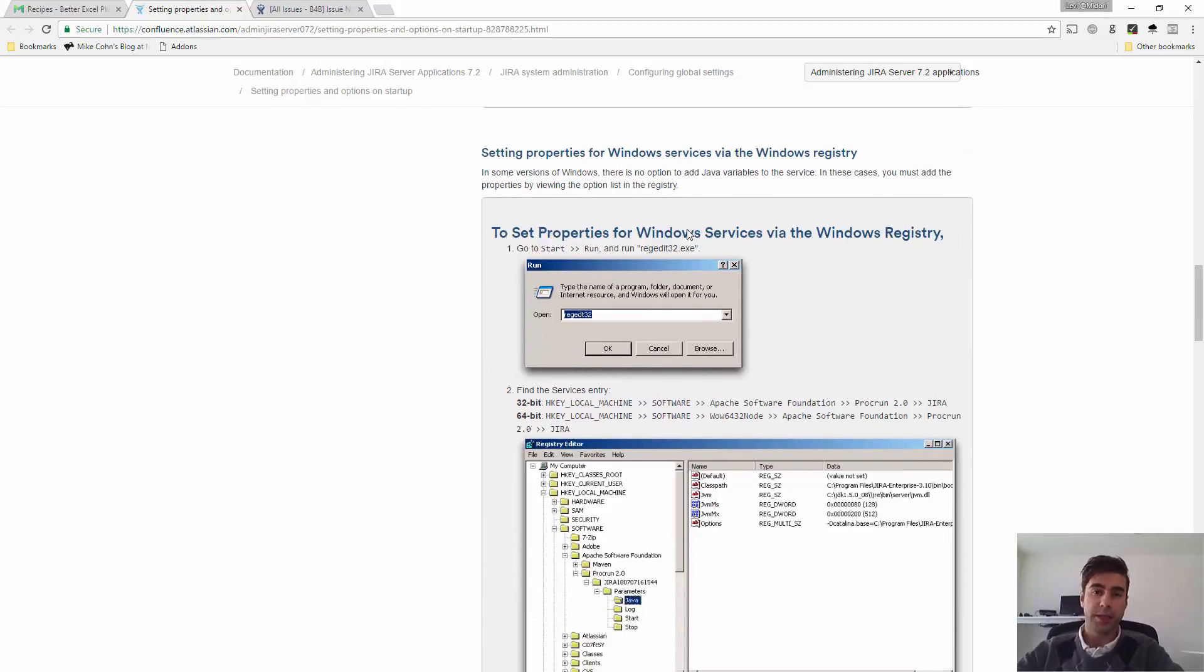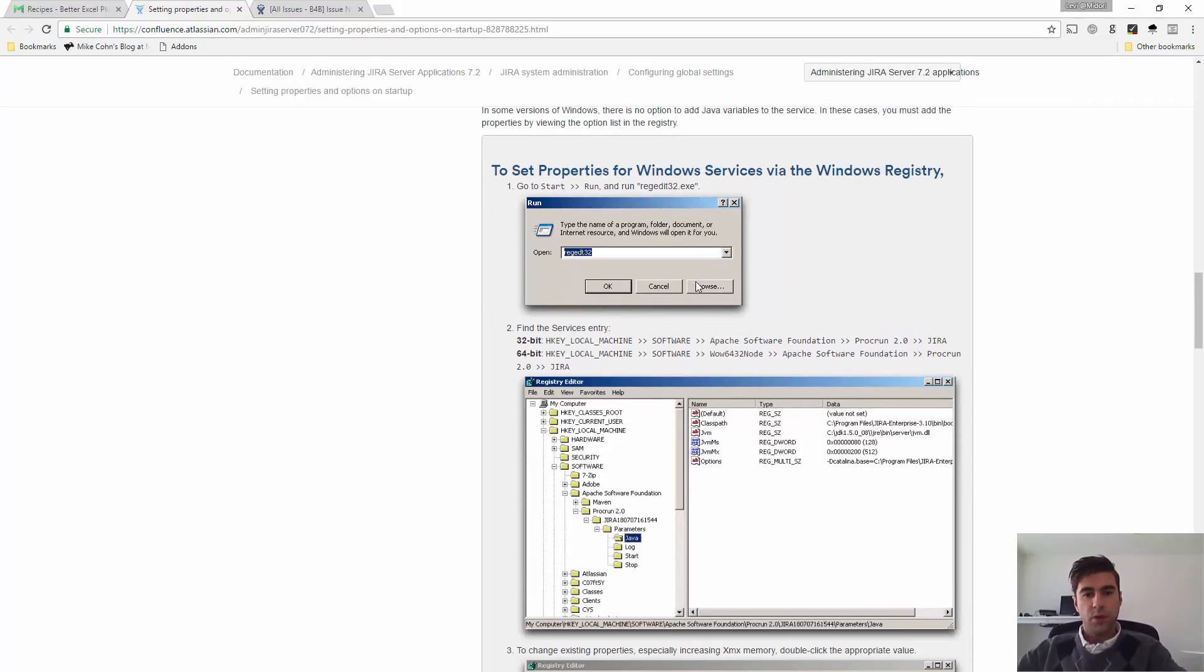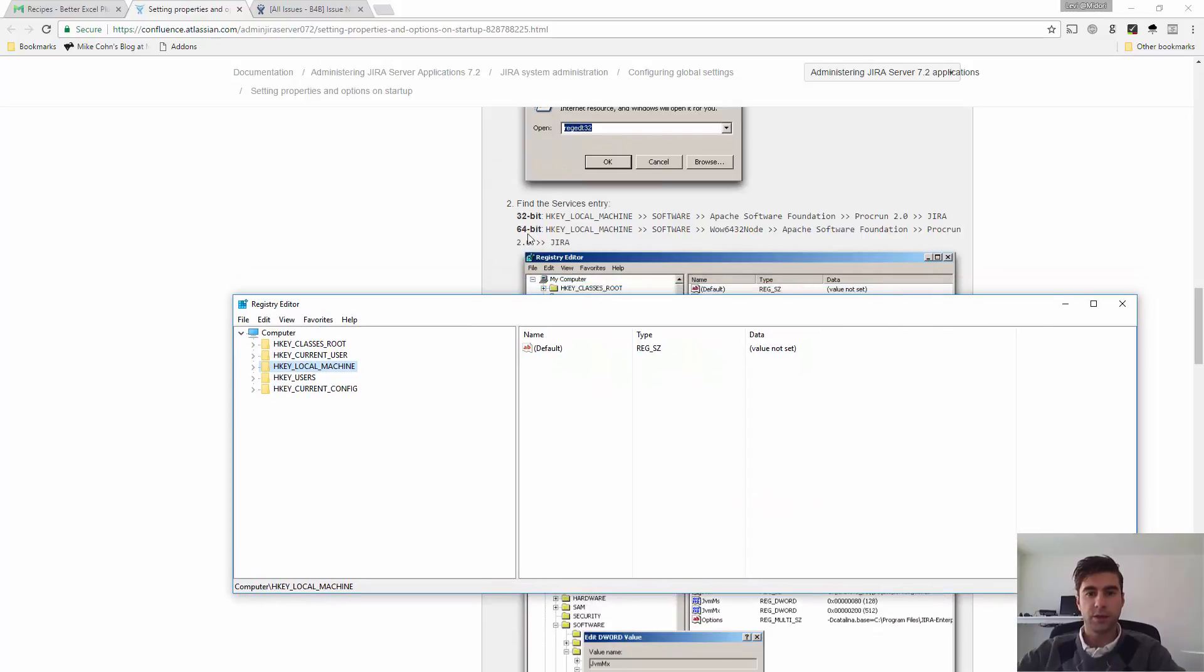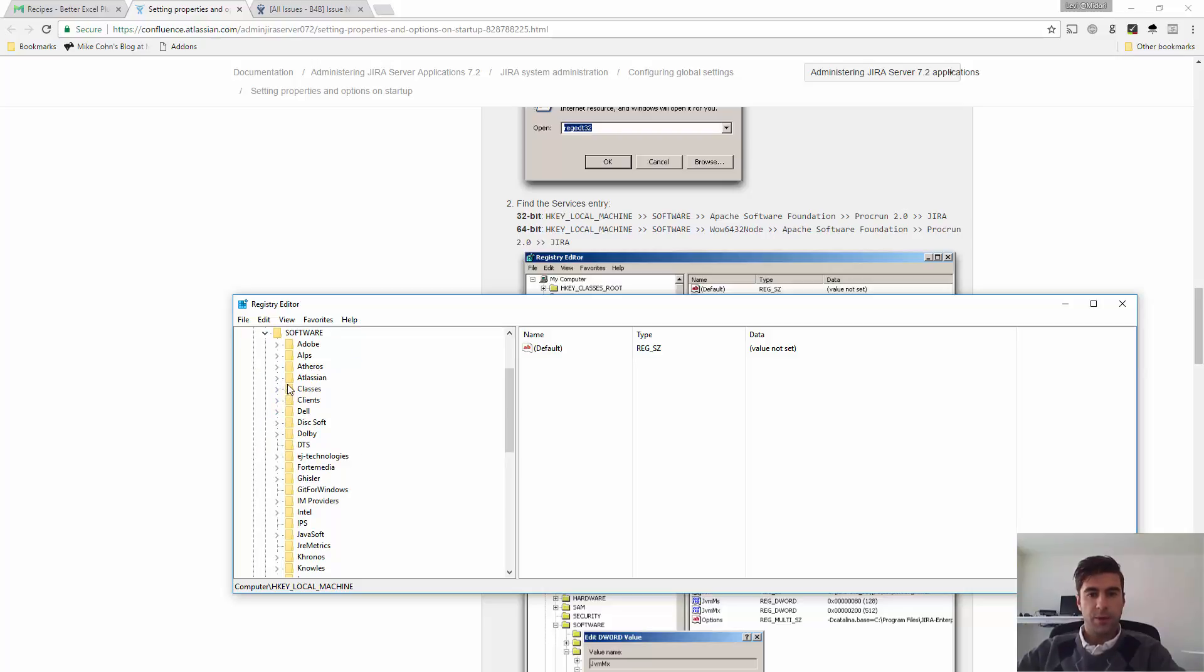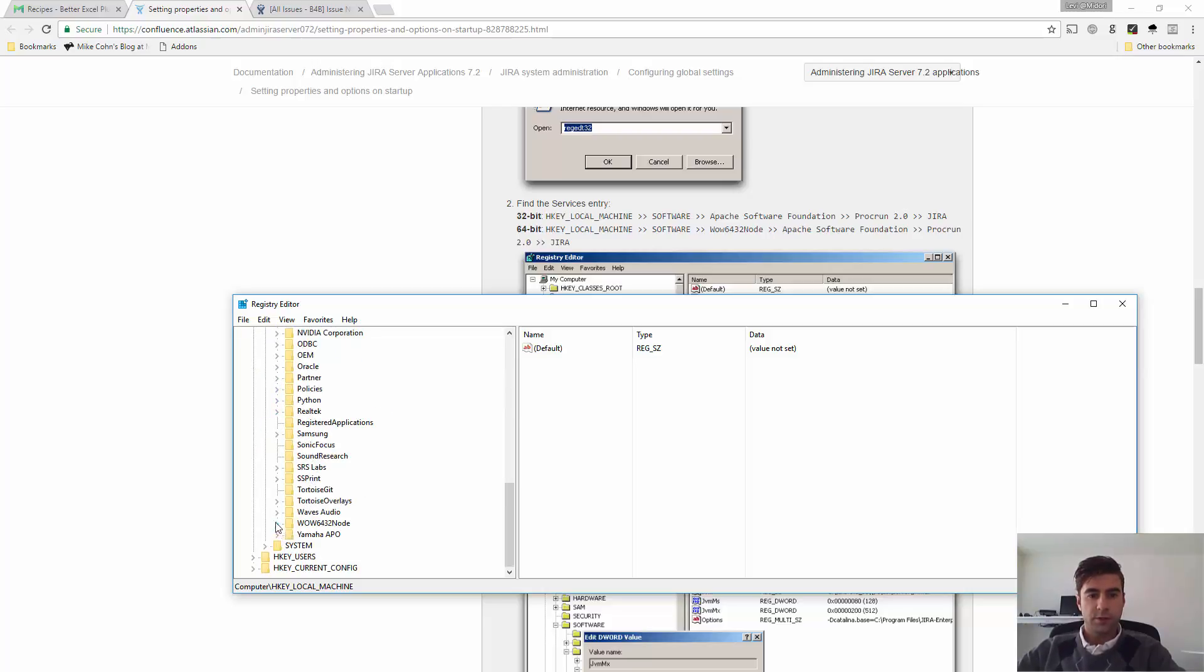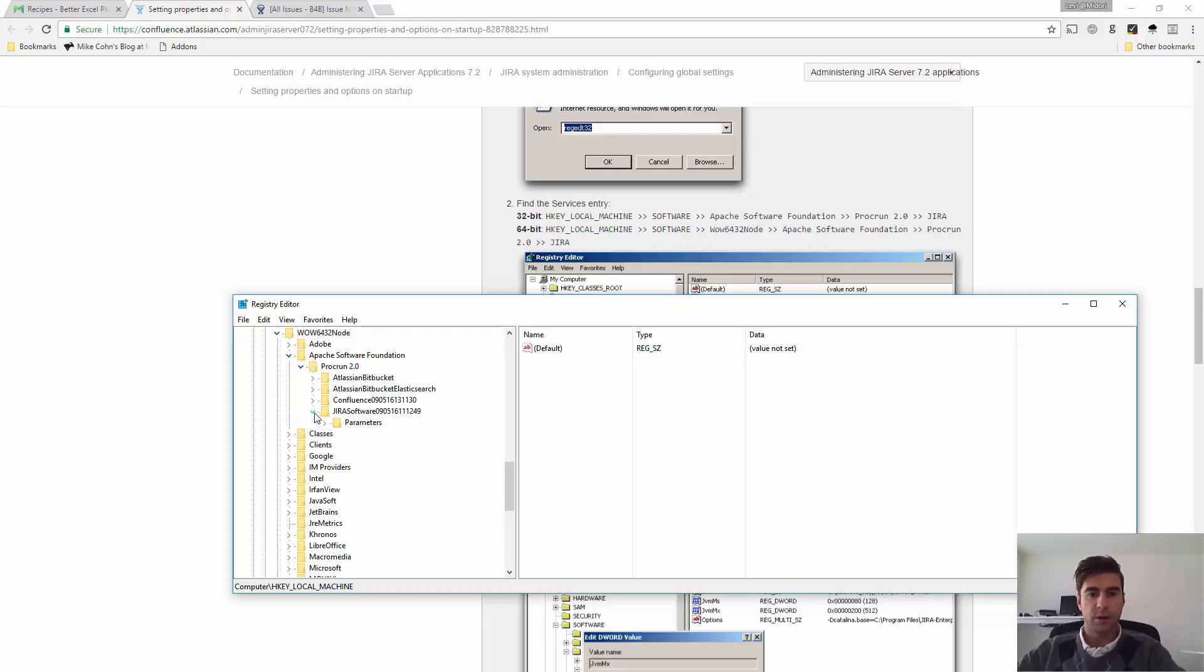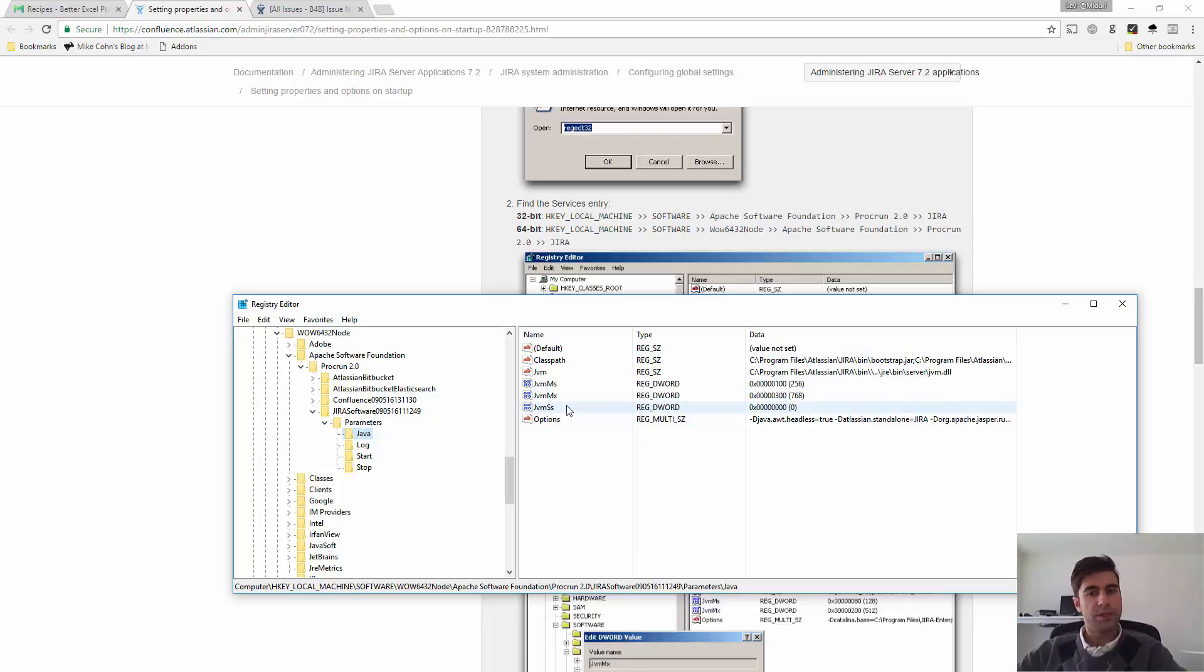I'm going to do this. So, I'm just going to pull up the registry very quick. It says that on a 64-bit Windows, I have to find the parameters. So software, 64 node, Apache Software Foundation, Program, Java. Okay, so here are the parameters that Jira is using.